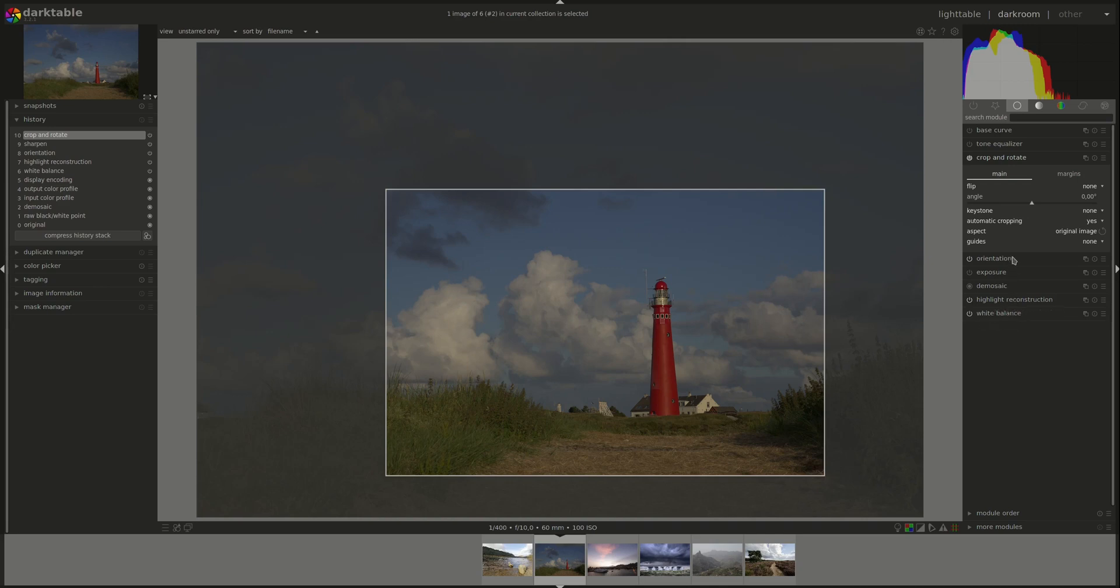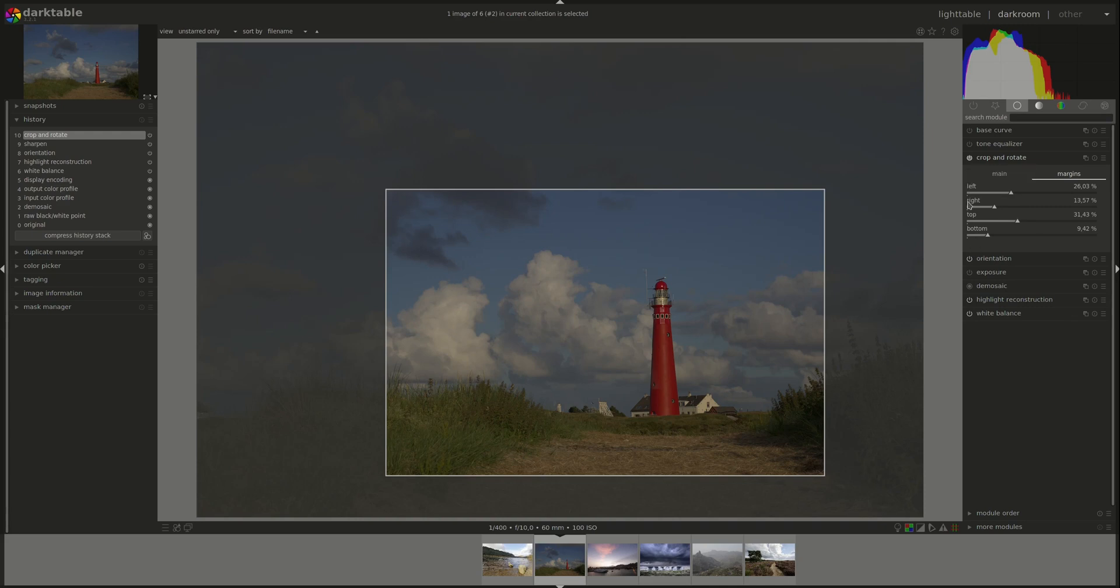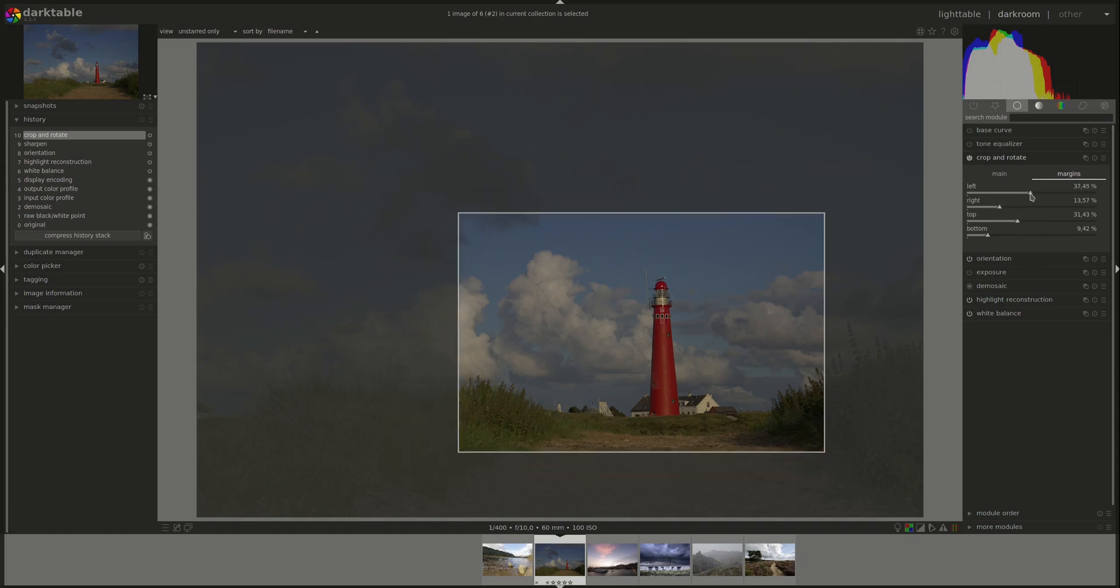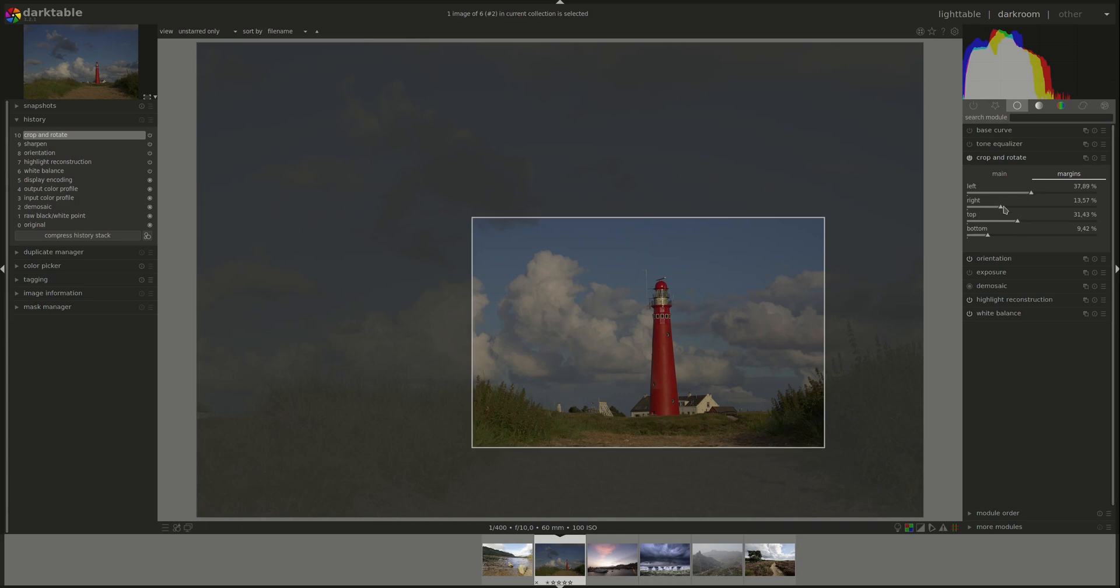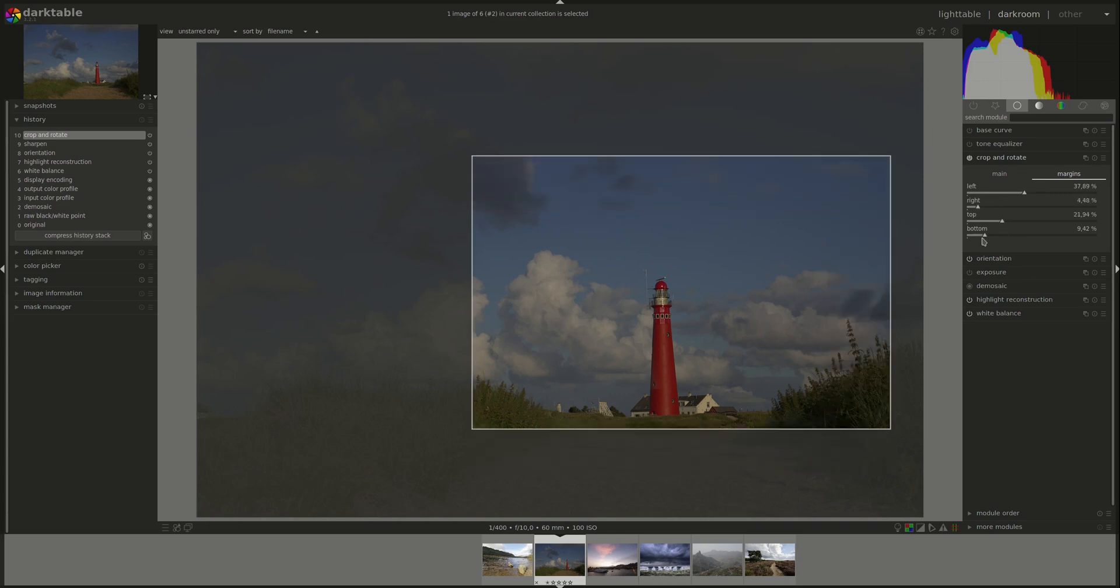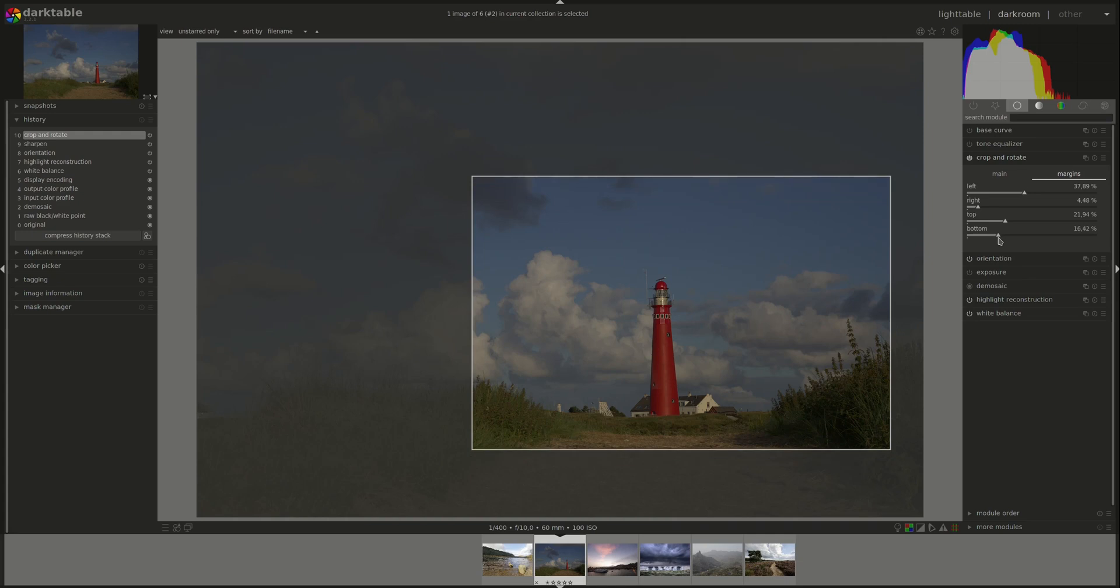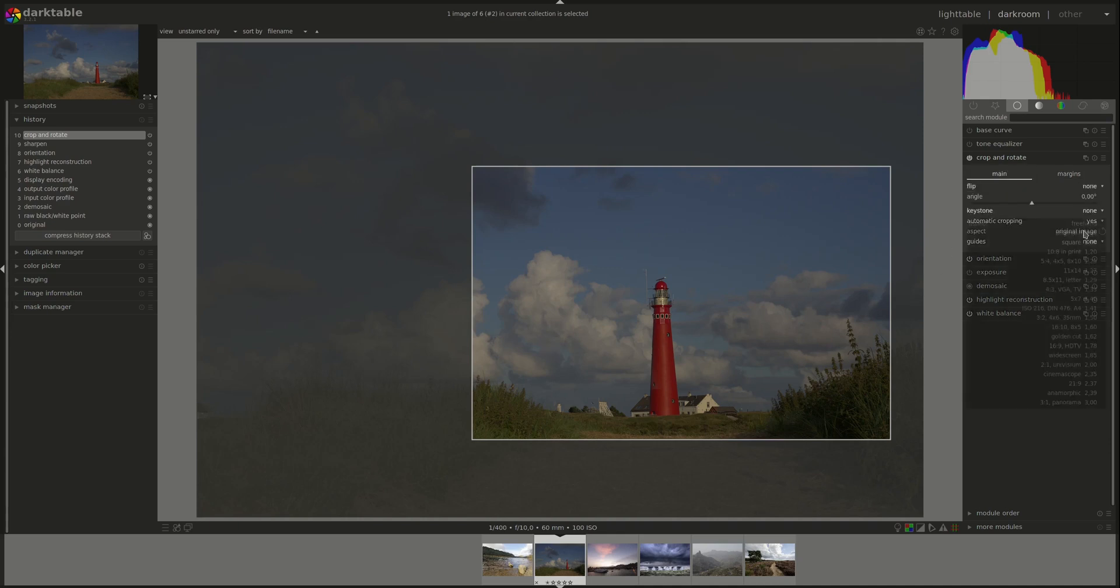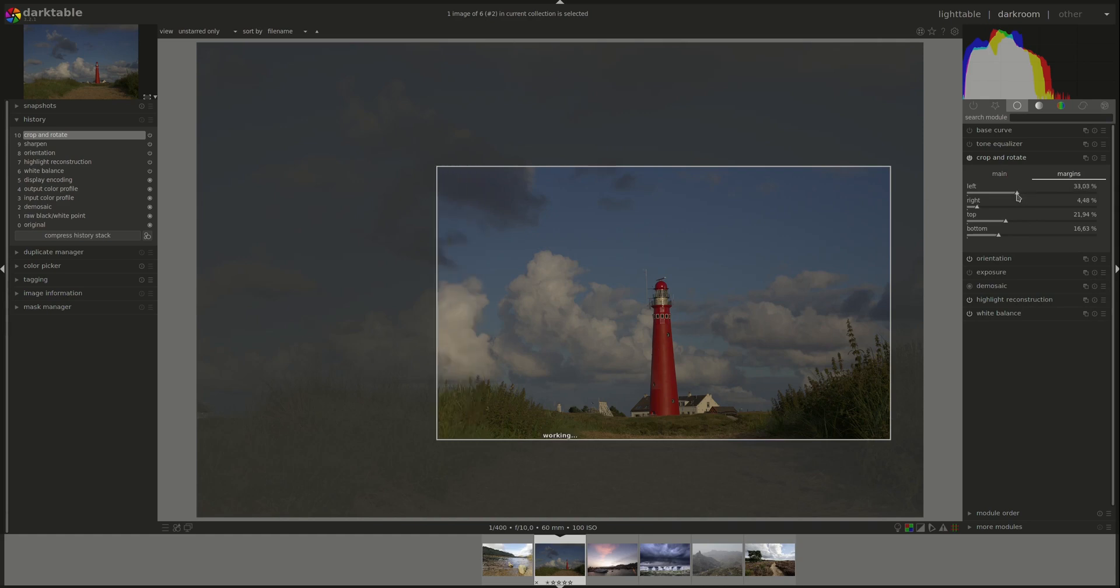You can as well change the crop using the margins tab. You've got four controls each for each margin in the image and you can change them manually. Of course, the perspective will be kept because we selected it here. If you had freehand, you'll be able to change them separately.